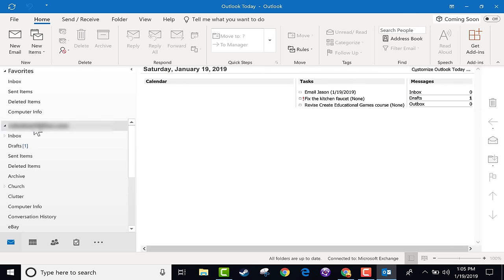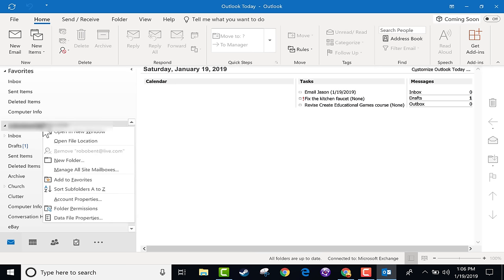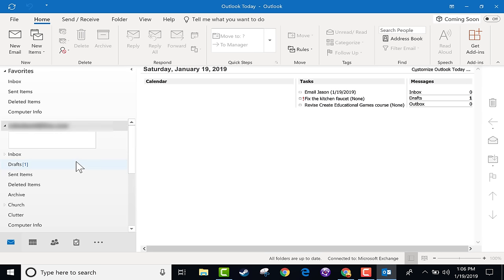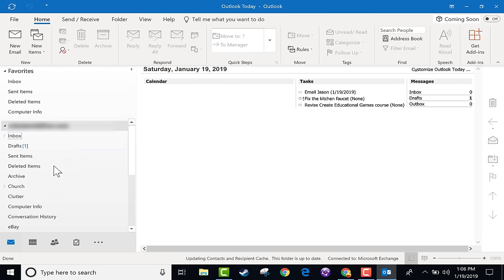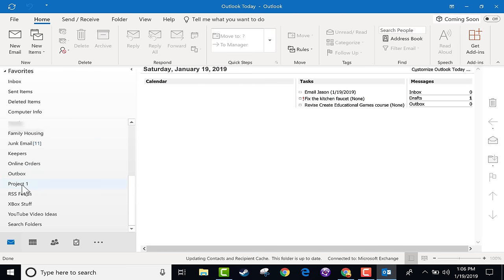What if you want to set up some folders for your email? The way I add a folder is to find the email address I want the folder connected to, then right-click over that email address and choose 'New Folder,' and give it a name. I'll call this 'Project 1,' so any email related to Project 1 I'll be able to put in that folder.